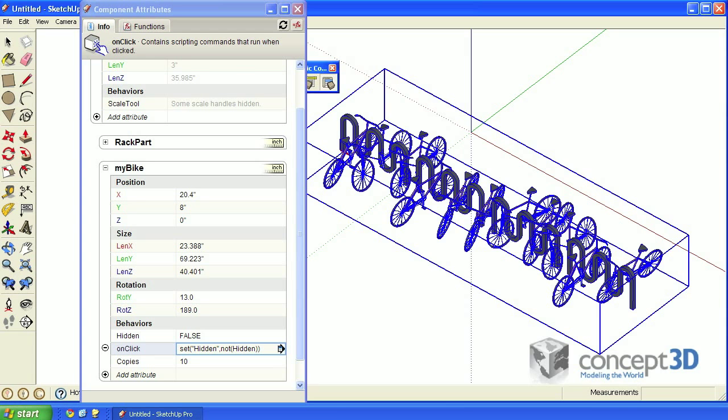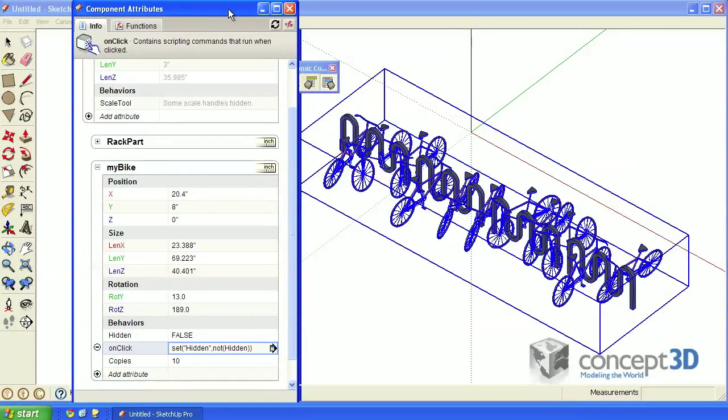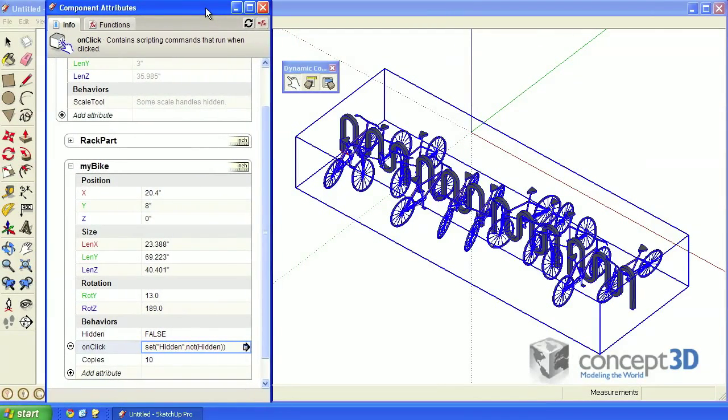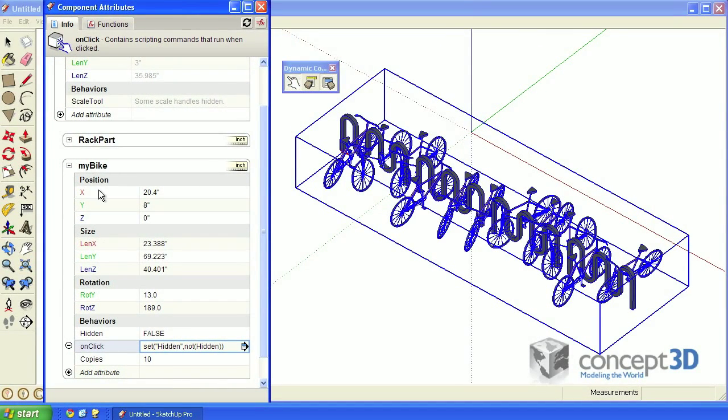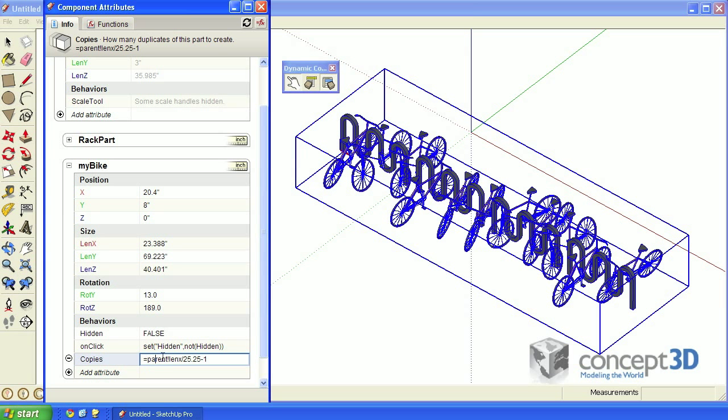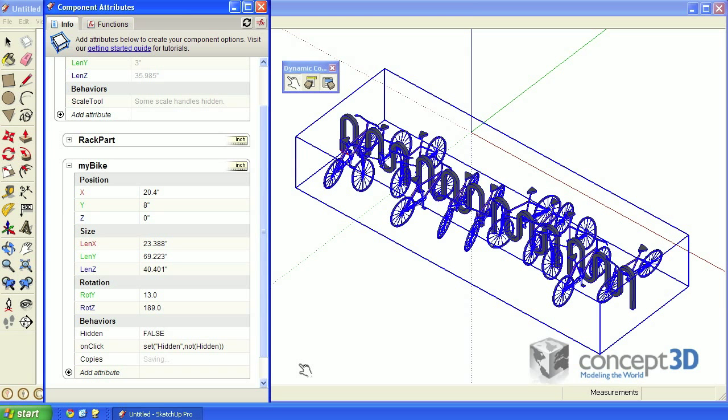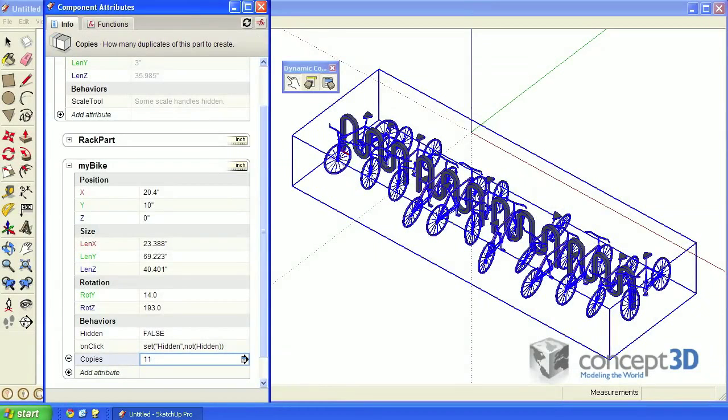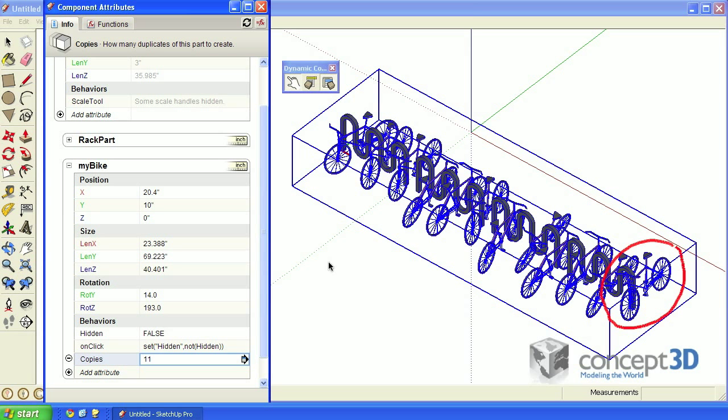I'll show you a workaround for that issue. In the myBikeComponentCopies attribute value, edit that and let's remove that minus one at the end. Notice that gives us one extra bike just beyond the last rack. What we're effectively going to do is remove the original bike and then move that extra bike into its position.